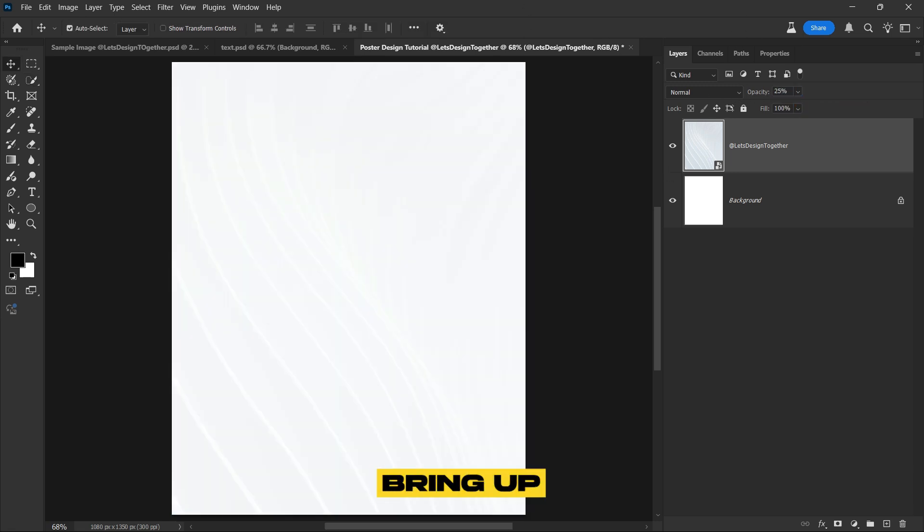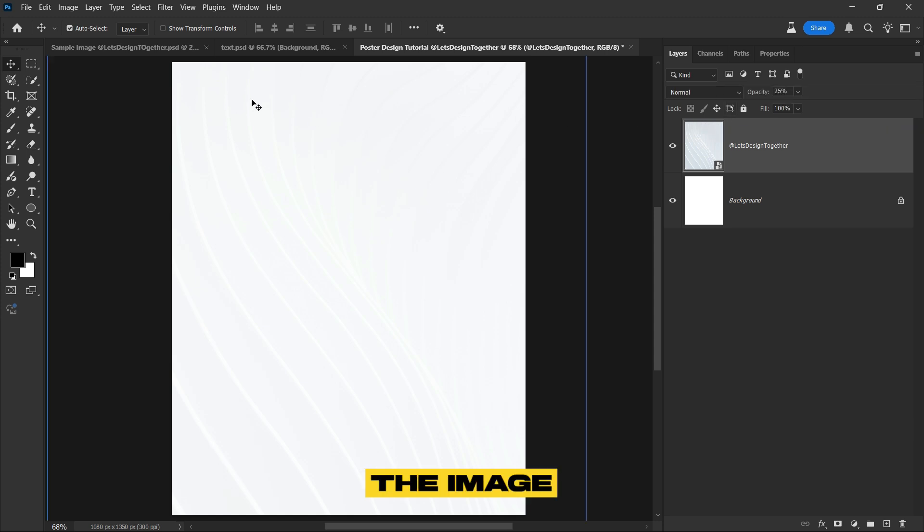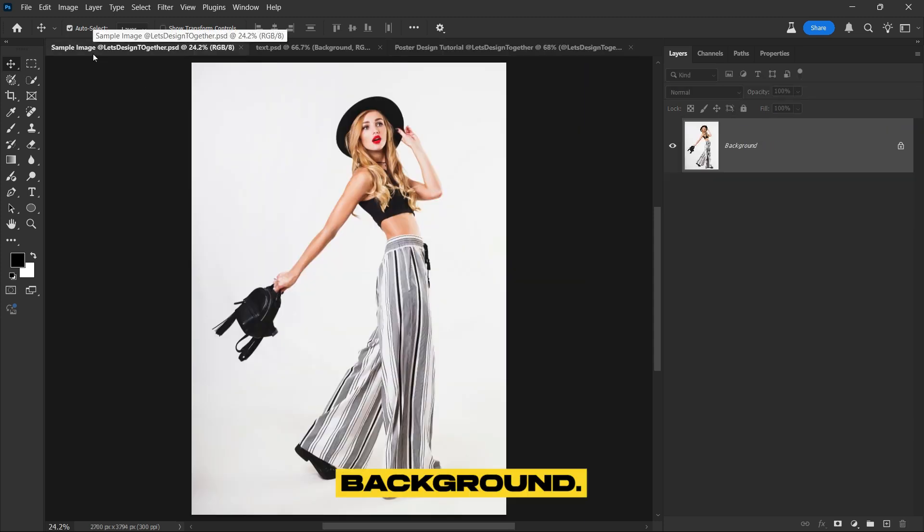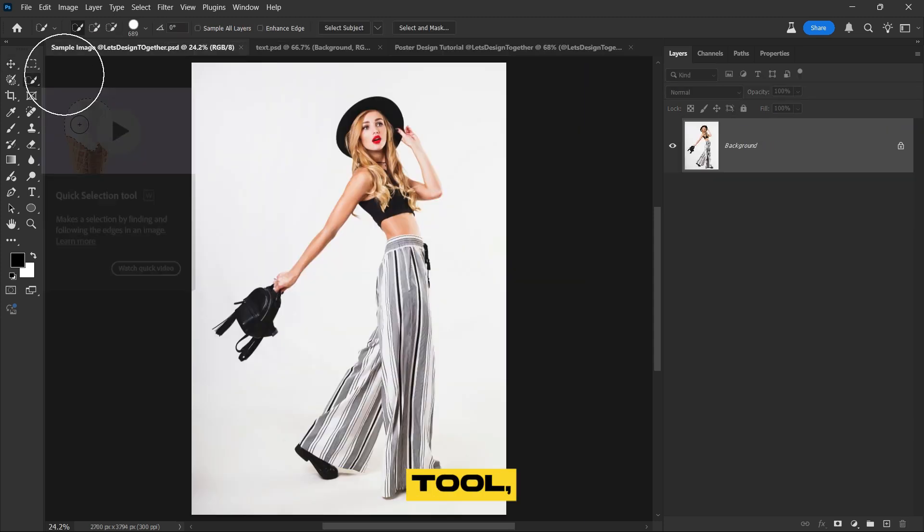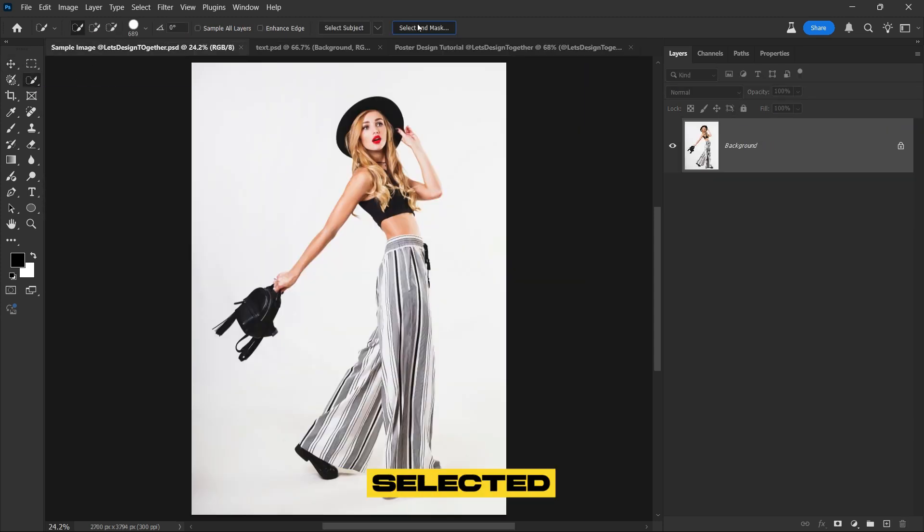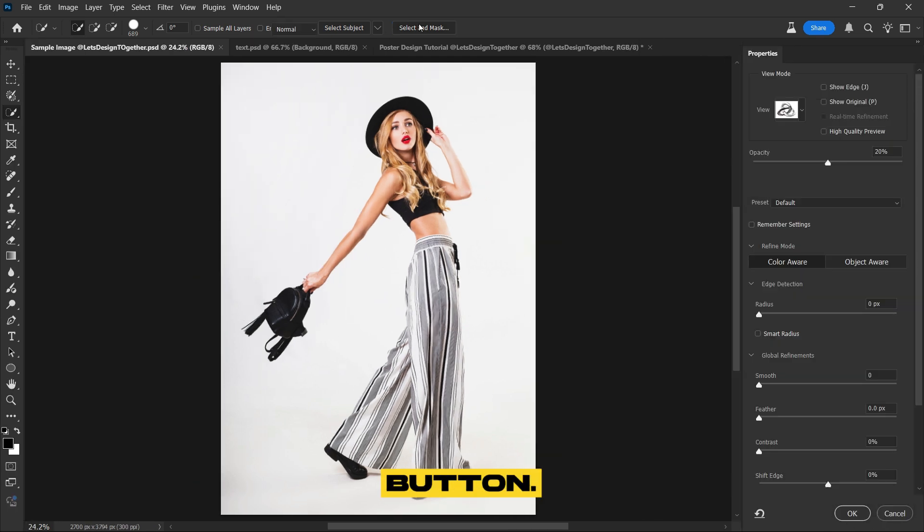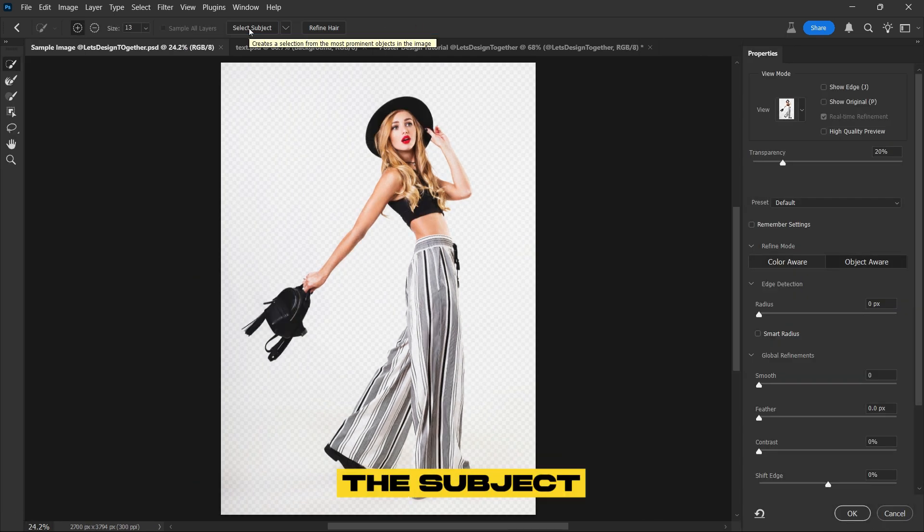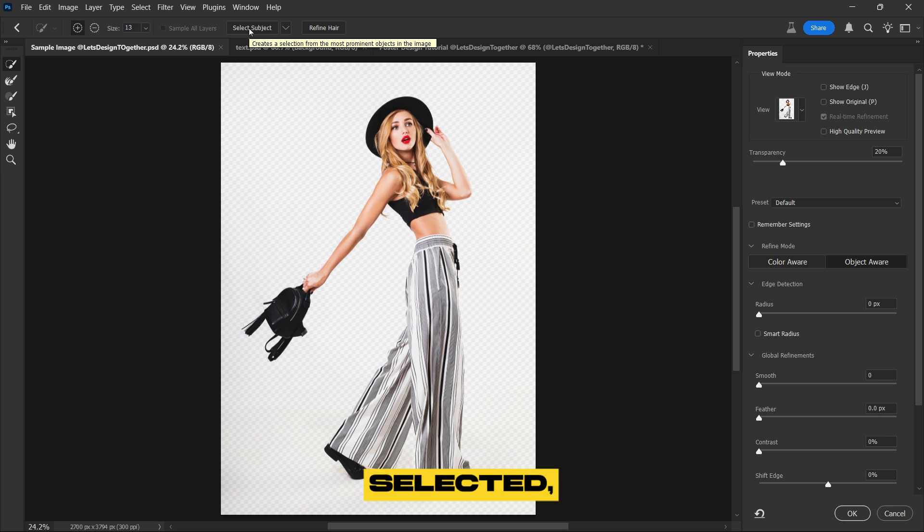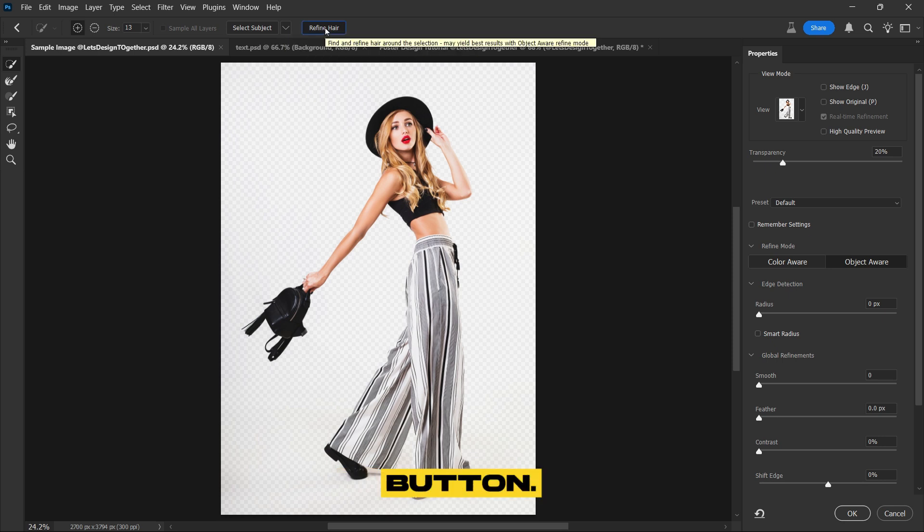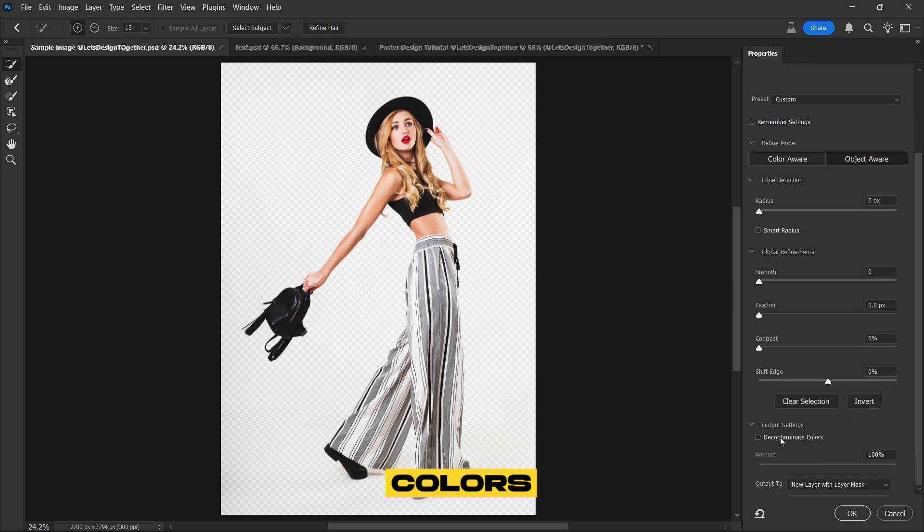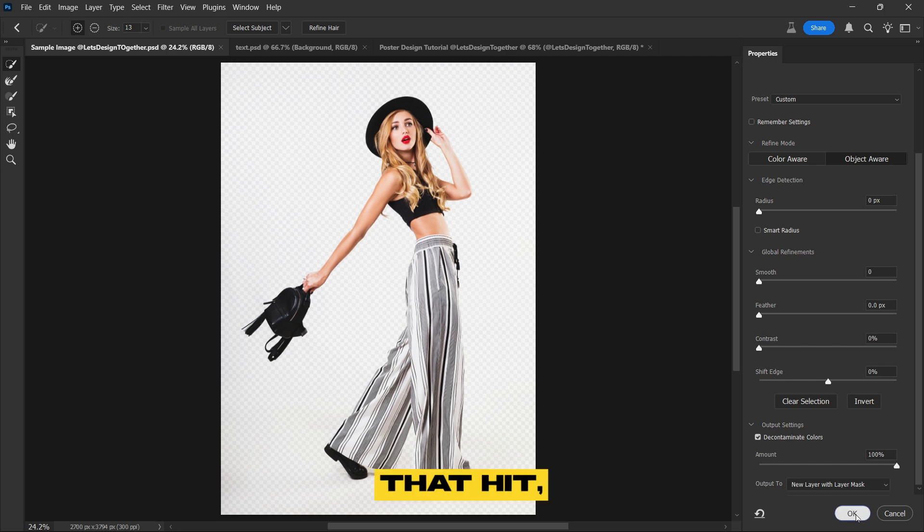Now we will bring up the picture, open the image file and remove the background. Select any selection tool, then click on the select and mask button. Next, click on select subject to isolate the subject. Once the subject is selected, click on the refine hair button. Scroll down slightly and check the decontaminate colors option. After that, hit OK.